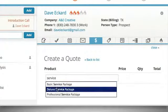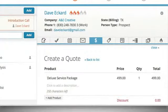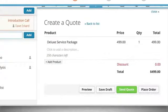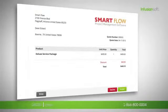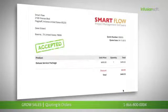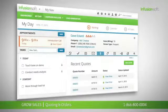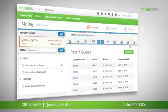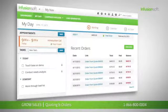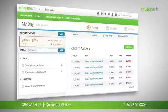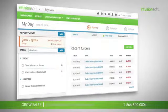Infusionsoft makes it easy to create and share quotes with interested buyers. Customers can view the quote online, then accept or decline it with a single click. Accepted quotes convert automatically into orders, making it easy to streamline the invoicing and fulfillment process.